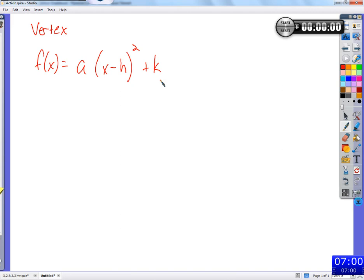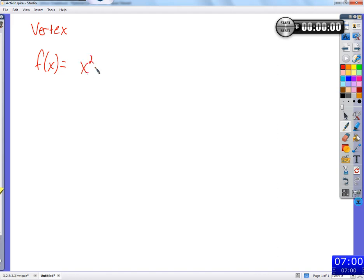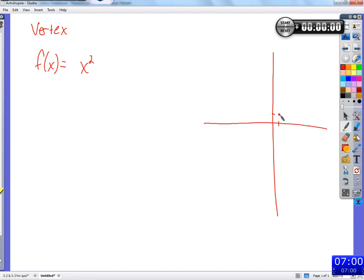Vertex form looks like a times (x minus h) squared plus k. If we just say y equals x squared and graph the solutions, it's pretty simple: 1 squared is 1, so input 1 output 1; input 2 output 4; input 3 output 9; input 0 output 0; input negative 1 output 1; input negative 2 output 4; input negative 3 output 9, and so on.